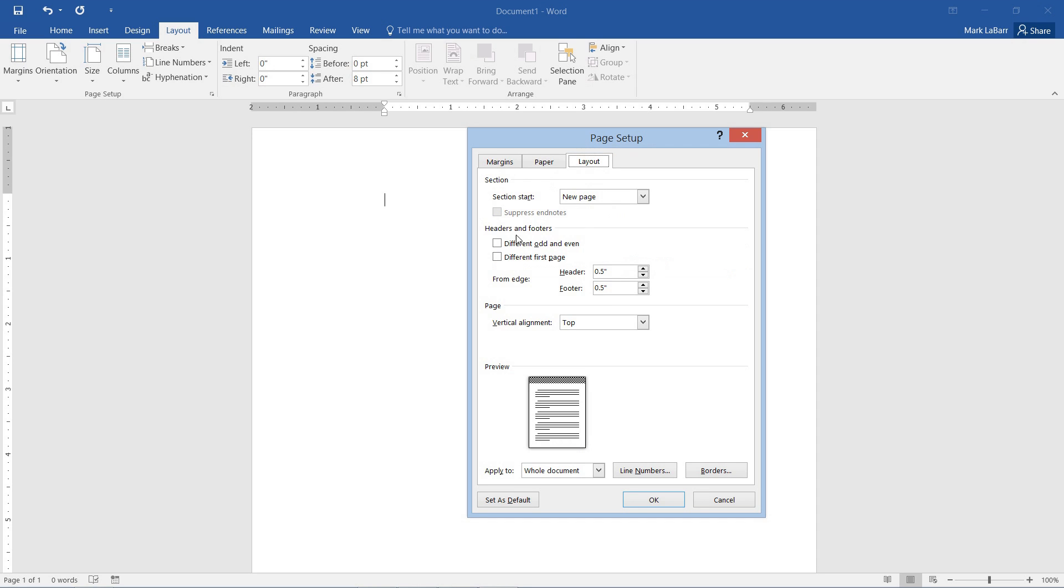And here we can change the margins of our header and footer. I can just show a quick demonstration of that. If I wanted a really large header, or a really large footer. So all this can be changed in the page setup.